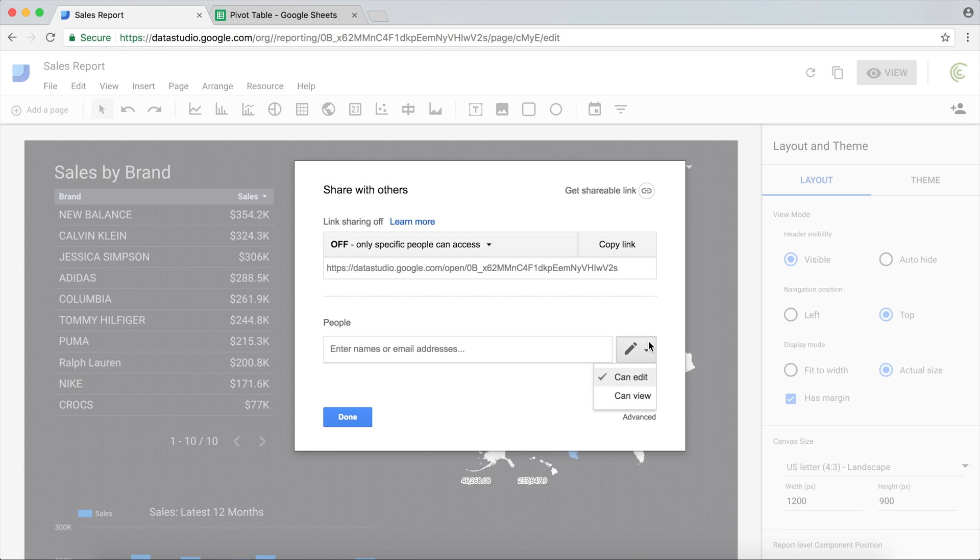Now you can give two different permissions: view permission, or you can also give them rights to edit. If you just want them to view your report, you want to make sure you change this to Can View, type email addresses of people you want to share it with, and click Done. Basically, you're sharing the report.